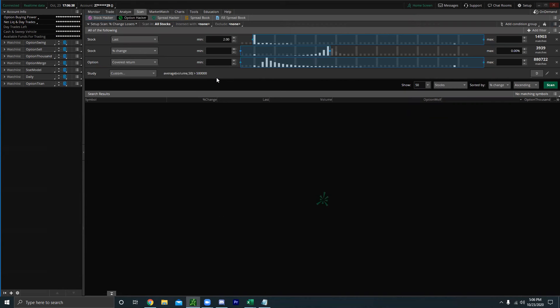In this video we're not going to go into every single thing about option screeners — thinkorswim has the capability of doing a lot, and if we went into every topic this video would be two hours long. Instead, I'm going to show you how to do a basic option screener, and I'm also going to give you two actually useful screeners. We're going to build two screeners that I like, so make sure you guys stick around.